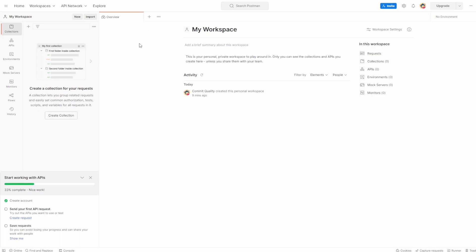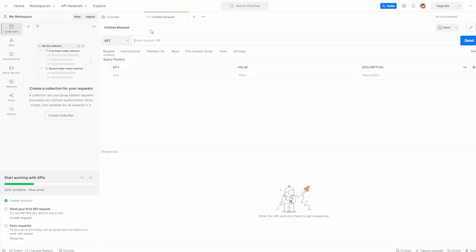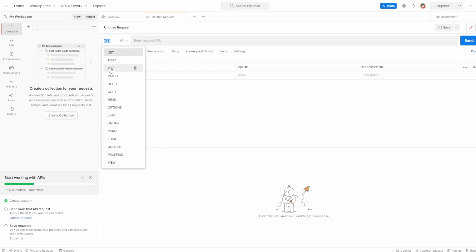Now what I want to do is I want to create my first request. So I can click this plus button at the top. And here, it's telling us what type of request we want to make. We'll keep this as GET. And we'll cover off some of these in the future videos in this series. But for now, we're just doing a simple GET request.